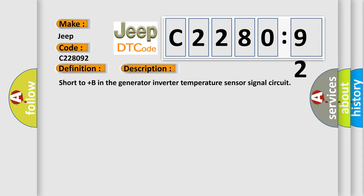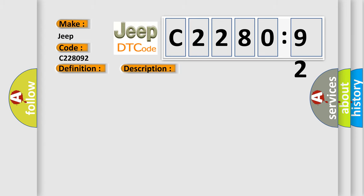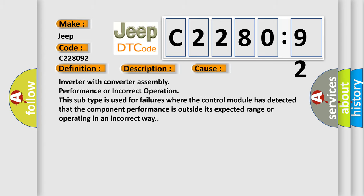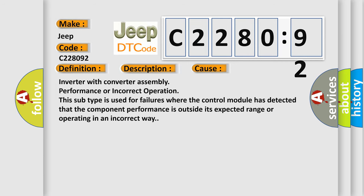And now this is a short description of this DTC code: Short to plus B in the generator inverter temperature sensor signal circuit. This diagnostic error occurs most often in these cases: Inverter with converter assembly performance or incorrect operation. This subtype is used for failures where the control module has detected that the component performance is outside its expected range or operating in an incorrect way.